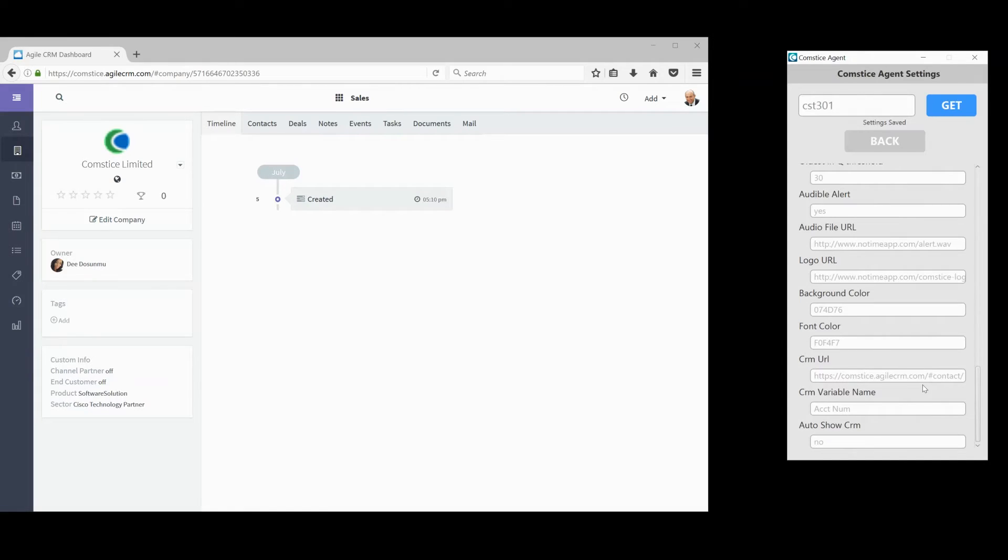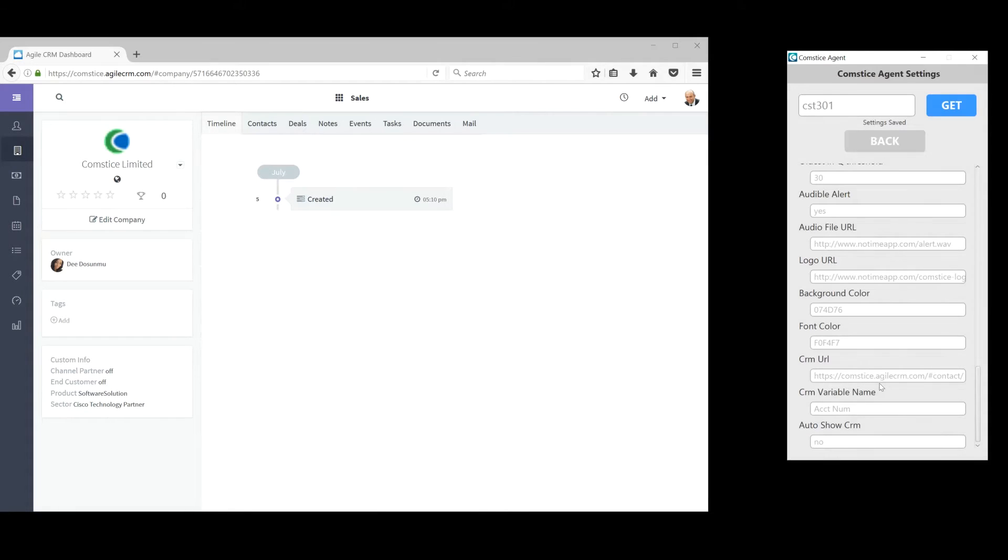Here I'll show you first how the agent can launch the customer's CRM page, and then in the second scenario you'll see how Desktop Agent launches the customer's CRM page automatically as soon as the call arrives.